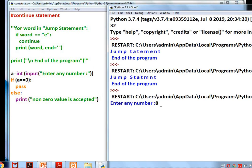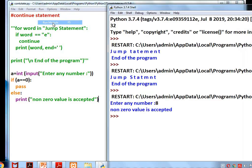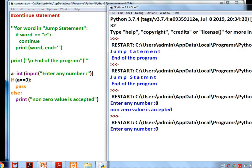I'm giving the number 8, so the condition is false and it goes to the else part — 'non-zero value is accepted'. If the input is zero, pass executes — no operation is performed, no execution happens inside the if block.